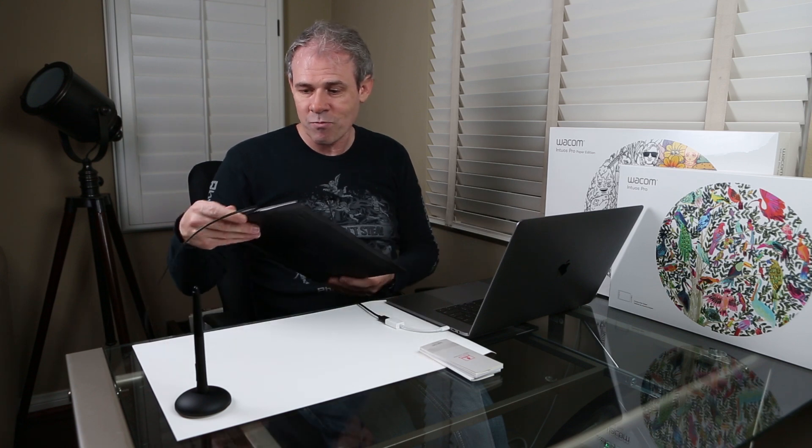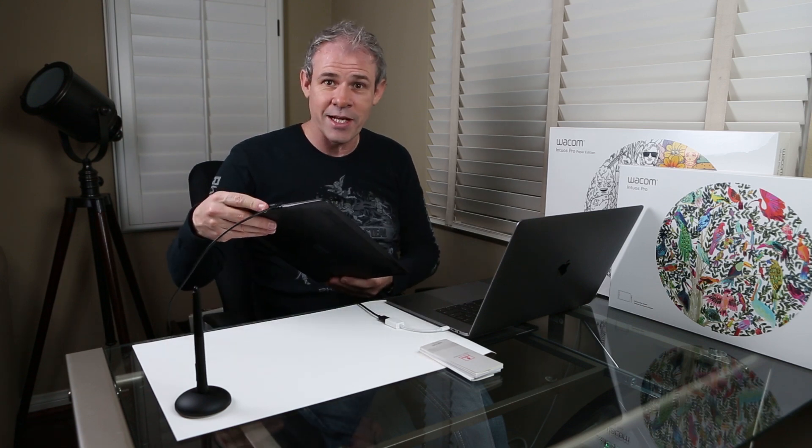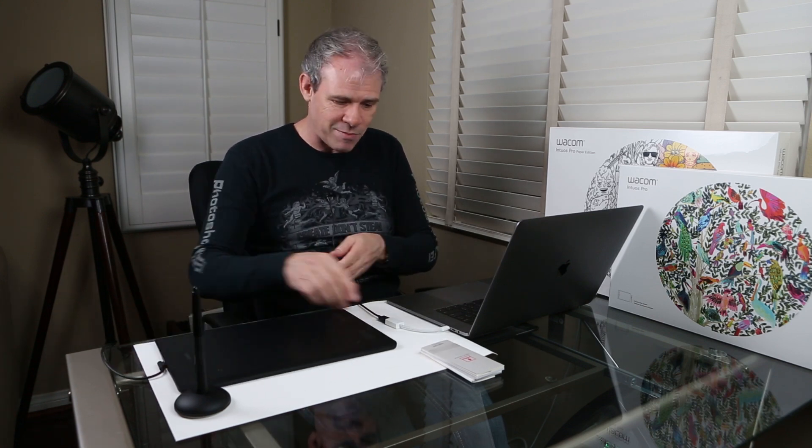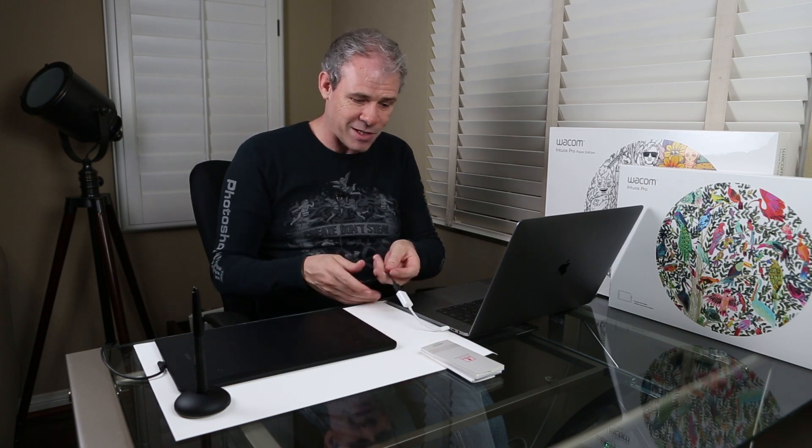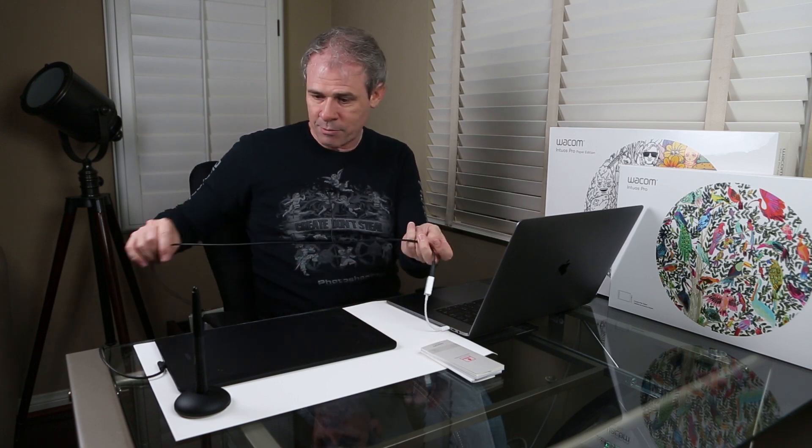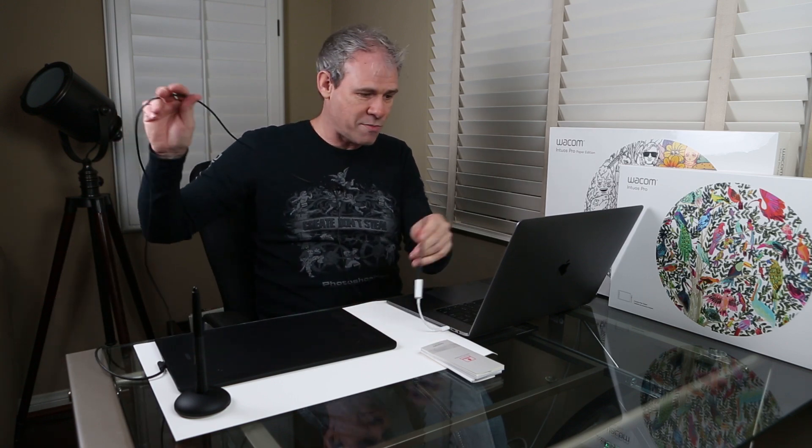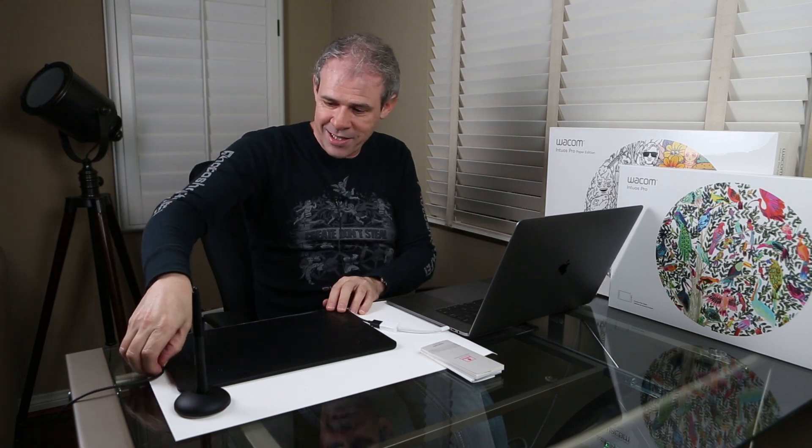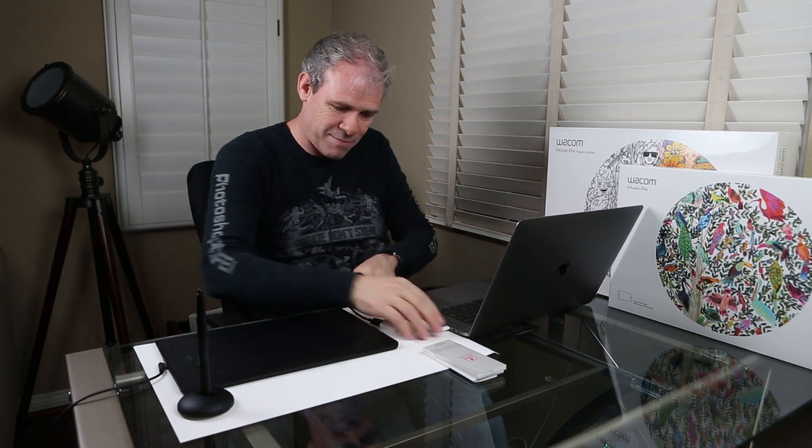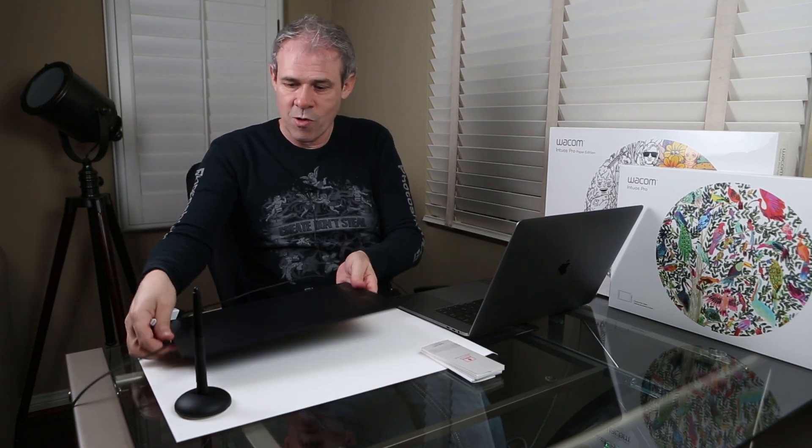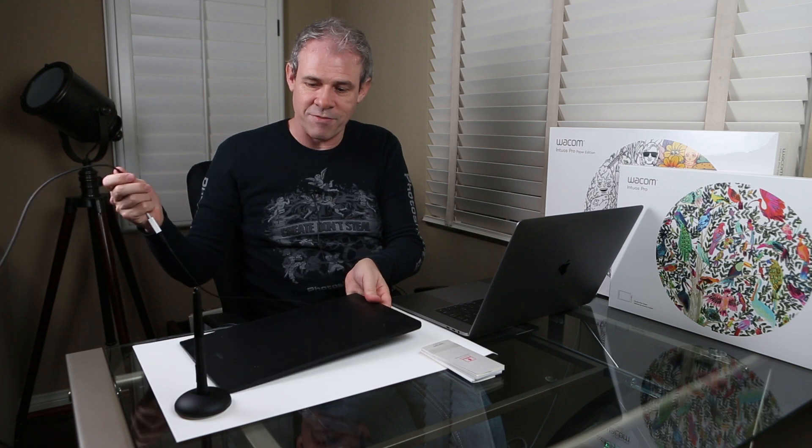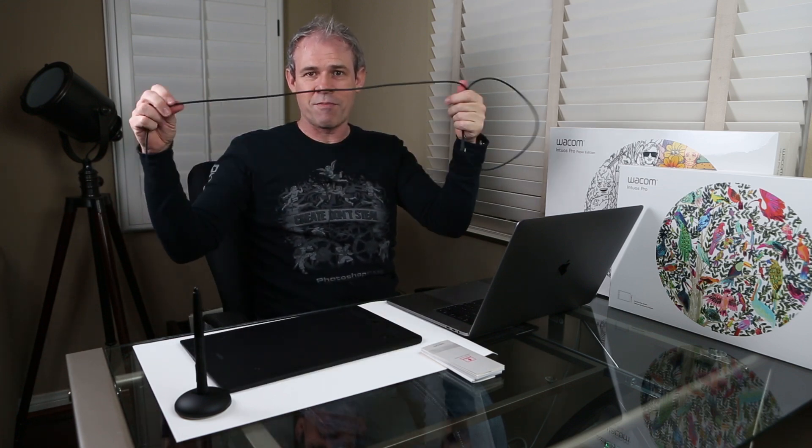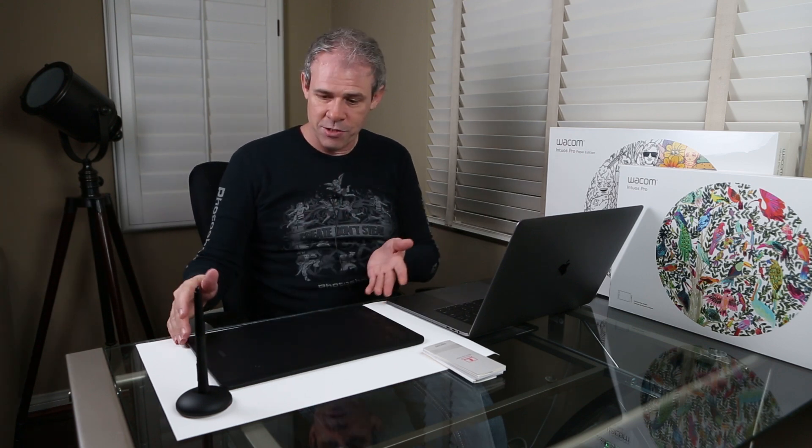So why don't we start with the tablet? One of the things that's surprising is that it's USB-C, which is great. Now, as you can see, I've got all my dongles and everything for my new MacBook Pro here to make sure this is all connected, but guess what? Don't need it. This baby here works by default on Bluetooth.